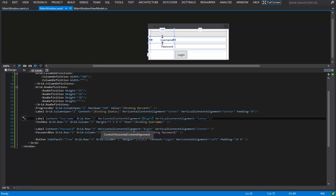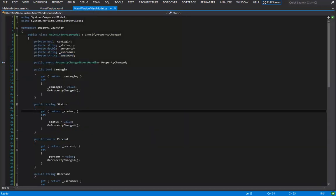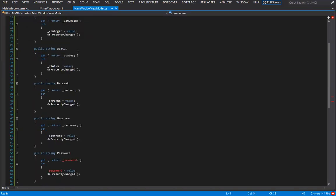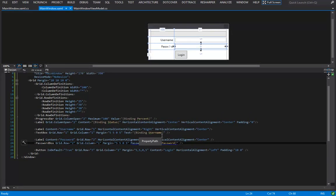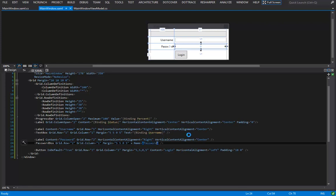To keep things simple, I'll remove the password property from our view model and give the password box an x:Name so we can reference it directly from code behind. It's not optimal, but Microsoft decided not to make password a dependency property since it stores passwords using SecureString rather than plain text. So instead of binding, we use 'x:Name=password' and reference it directly in code.